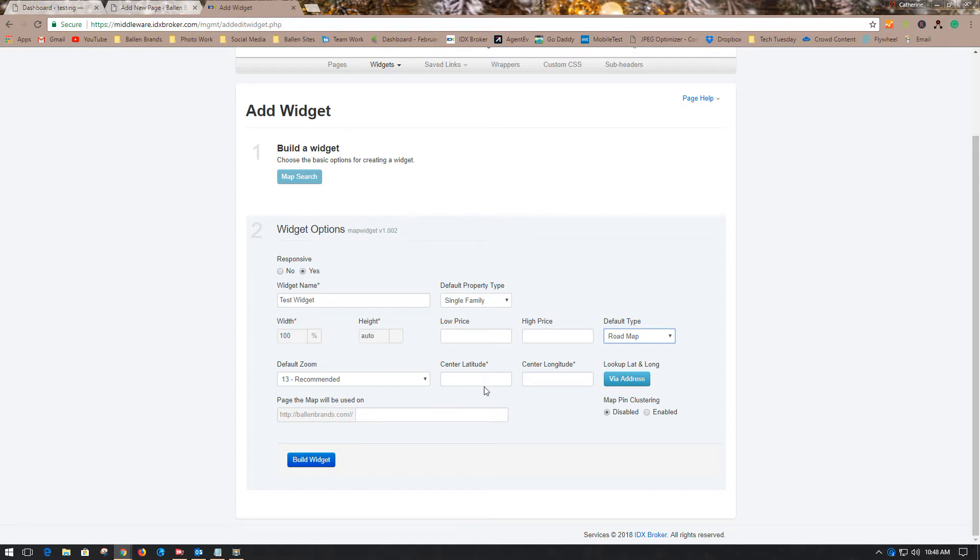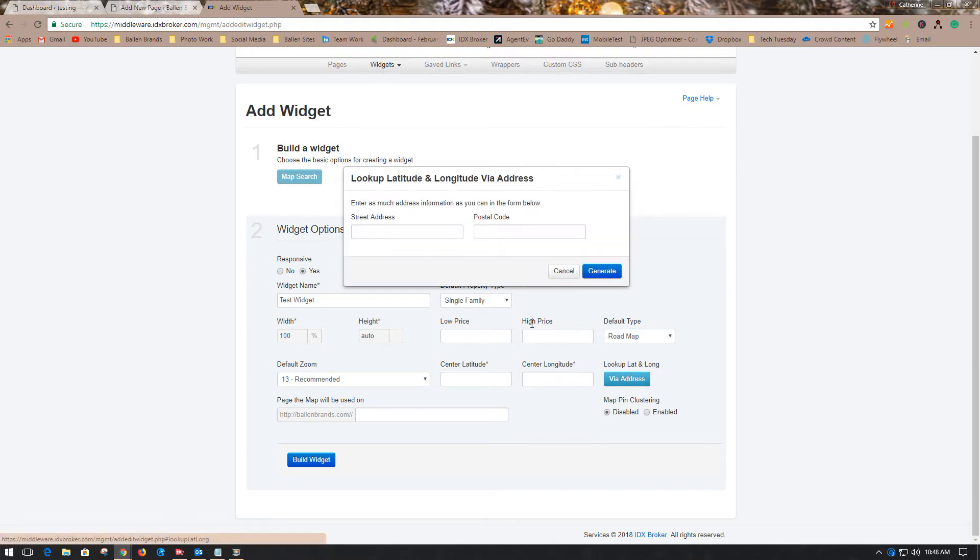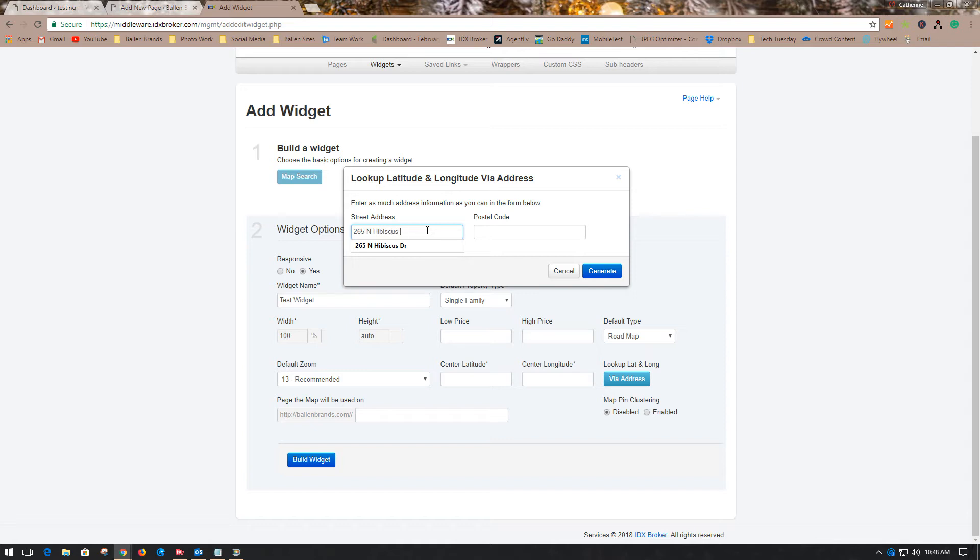If you wanted to do a town, you would use the center latitude and longitude for the town. For your properties, we're going to use an address. We're going to put in 265 North Hibiscus Drive and the postal code is 33139.